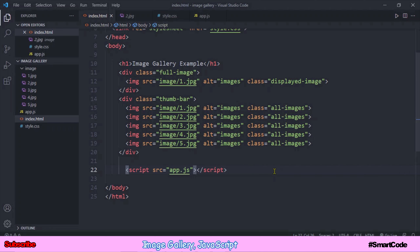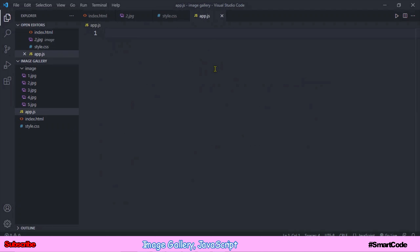We only need four to five lines of code. Here's the rough idea: we will first get all the thumb bar images using the querySelectorAll method. Then we loop through them so we have access to each individual element. As we have access to each individual image element, we'll listen for the click event using addEventListener. If we succeed in listening to the click event, we can then display that image in full size.